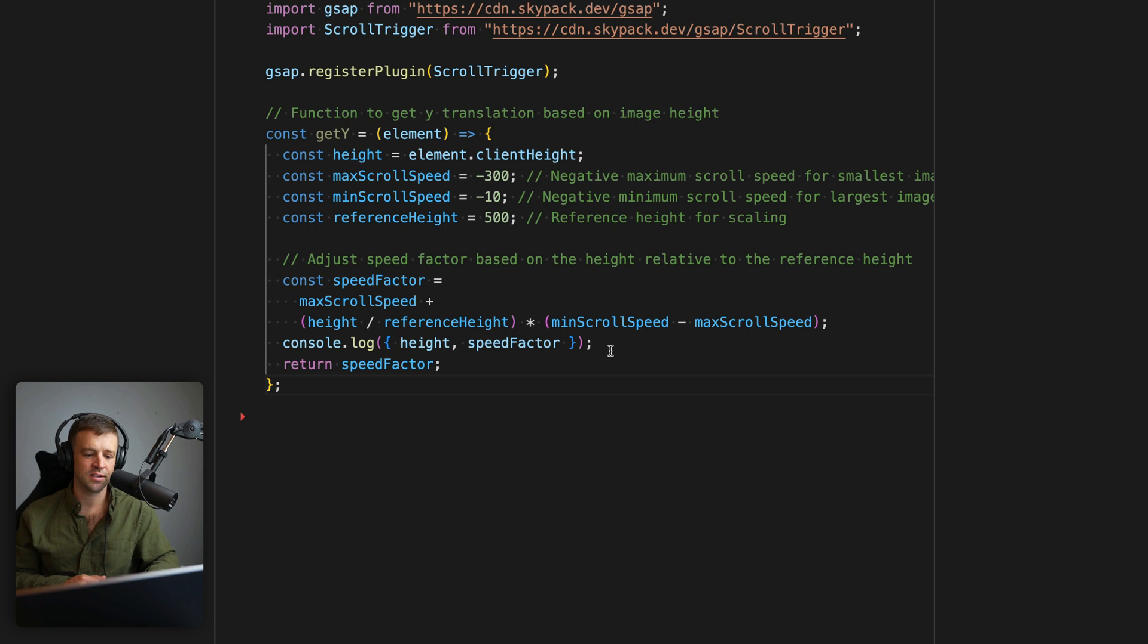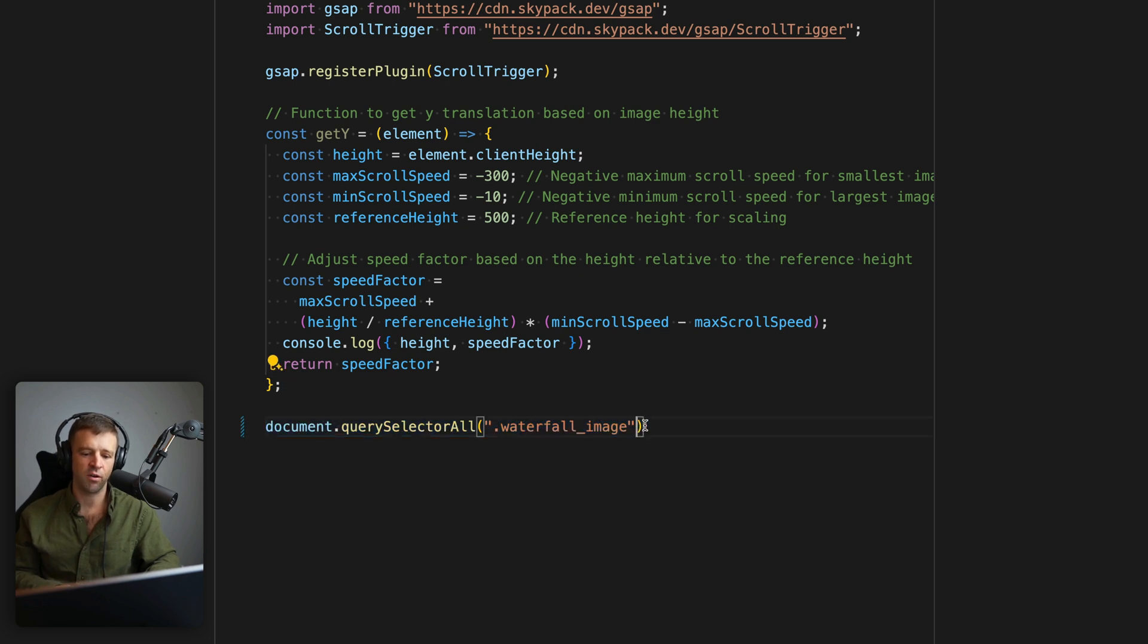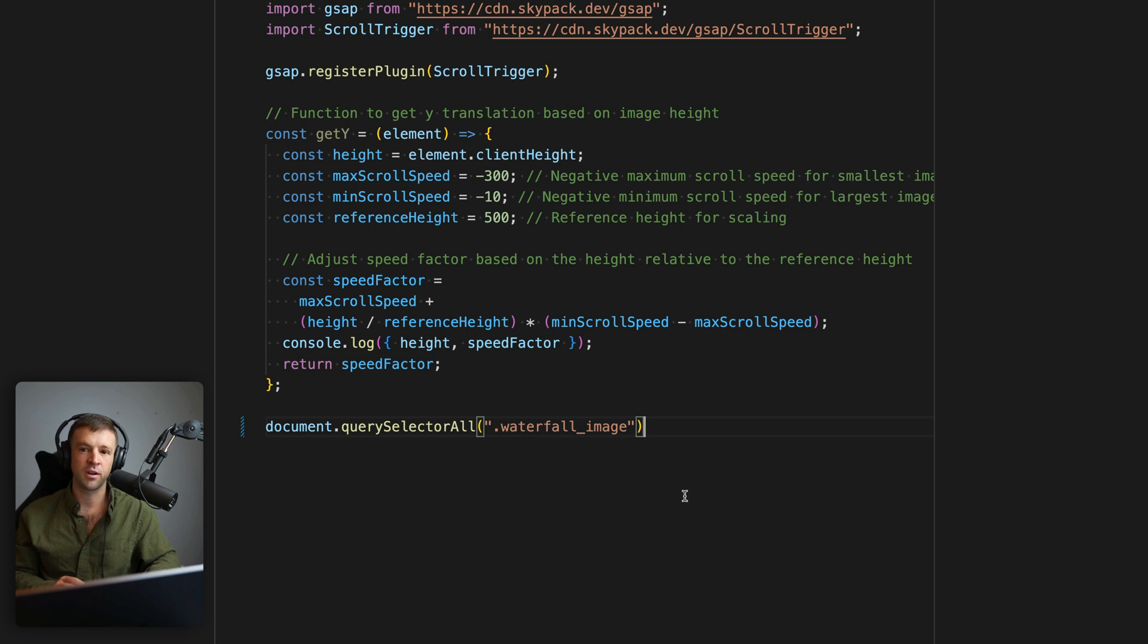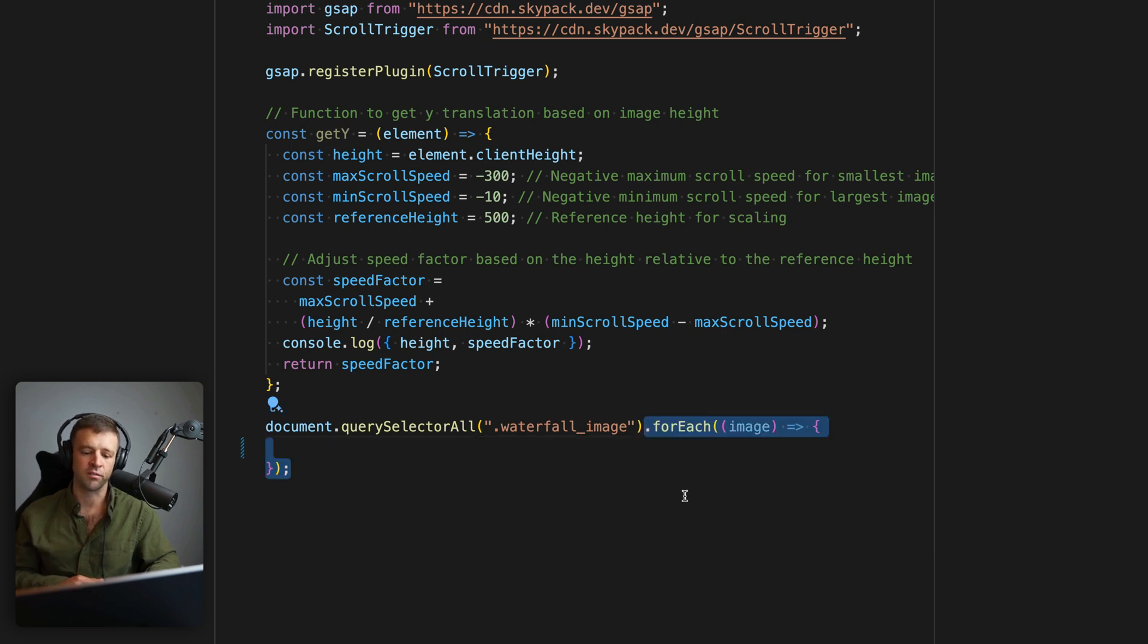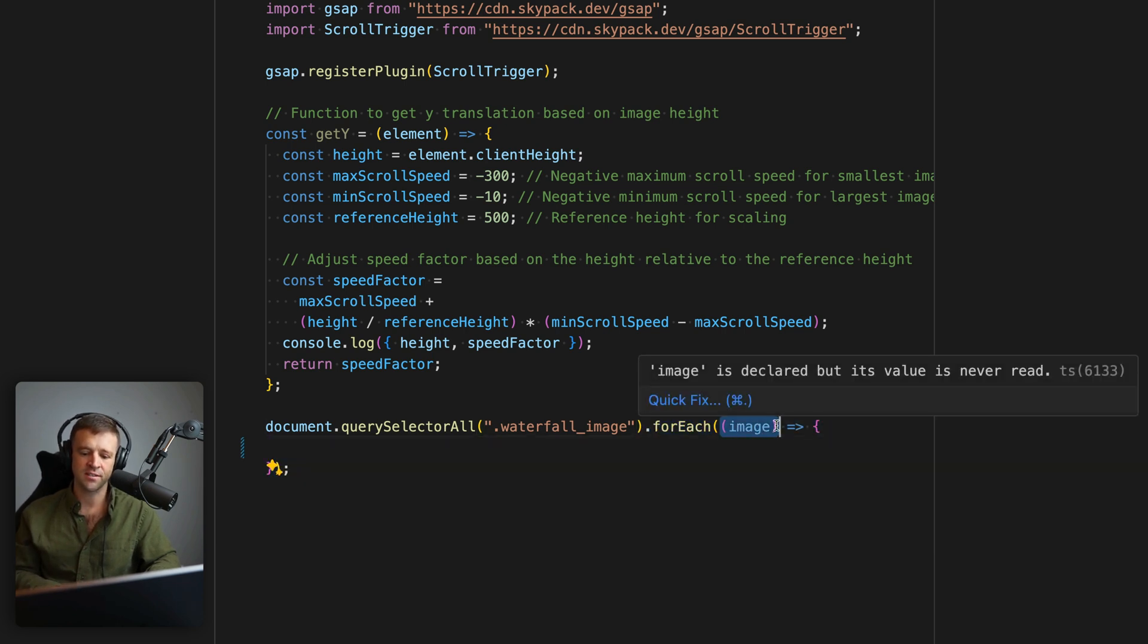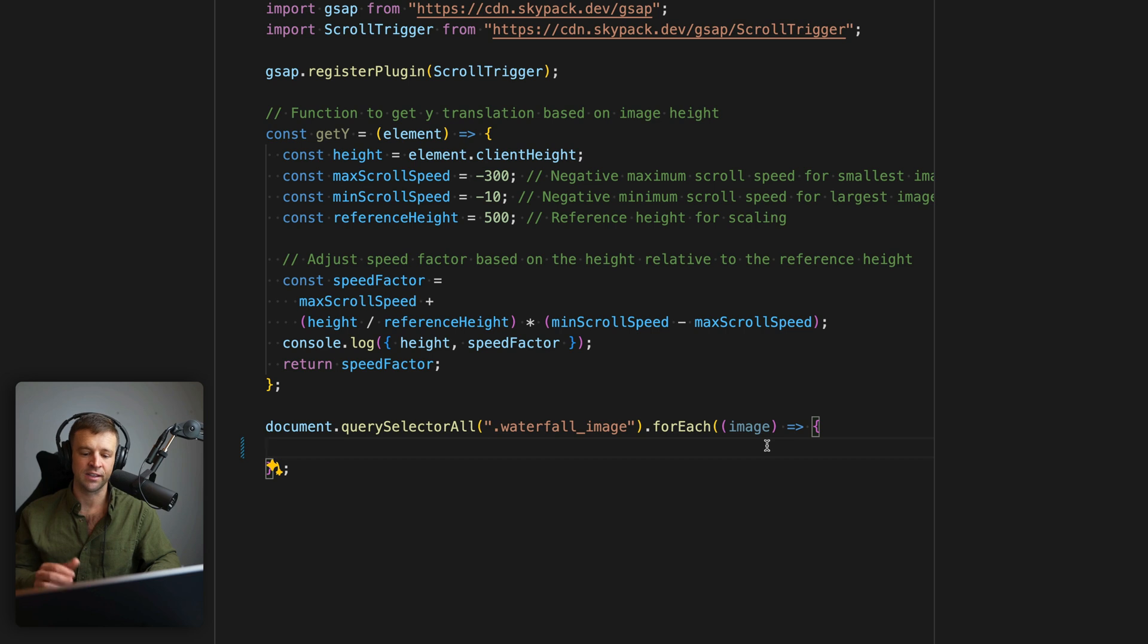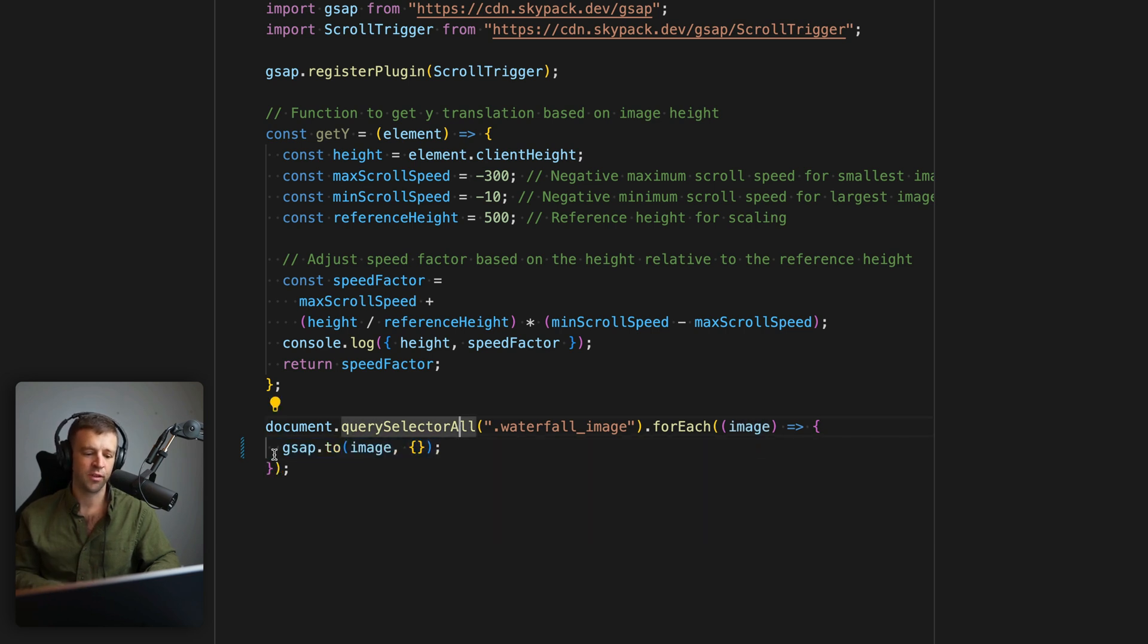Speaking of GSAP tweens, let's start that now. So we want to select all of those items with the class waterfall_image, and then we're going to loop over each one. So we'll use our forEach function, which gets access to each image in that list. And then we're going to make that GSAP tween.